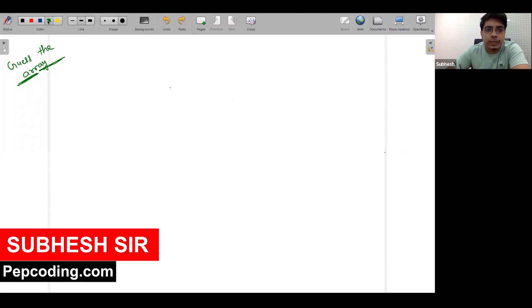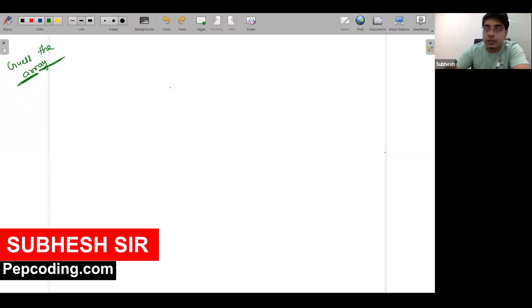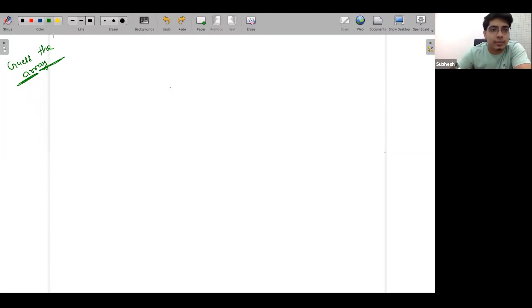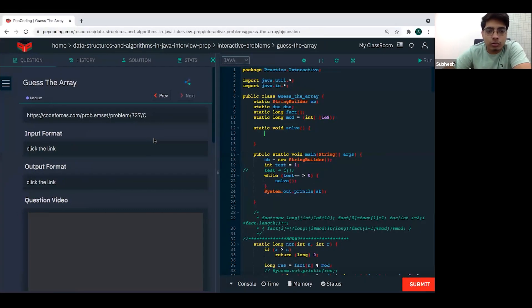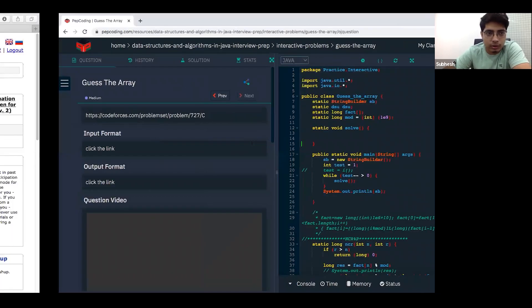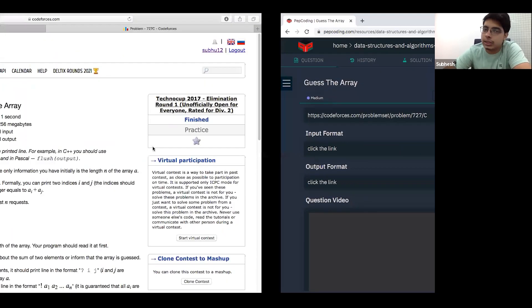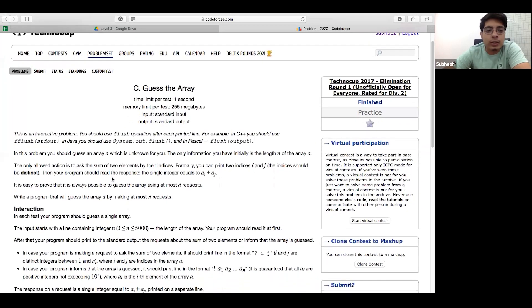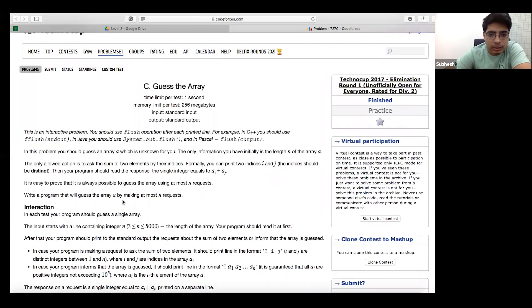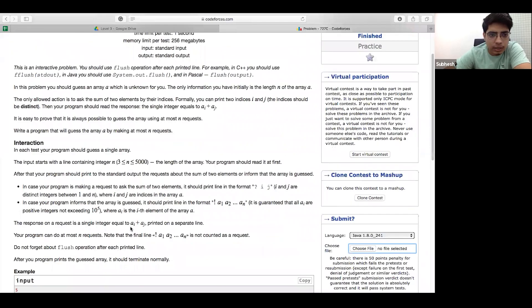Welcome to Pepconinx's YouTube channel. In today's video, I am going to solve a question. It's a Codeforces Div 2 C problem. The statement is something like this.